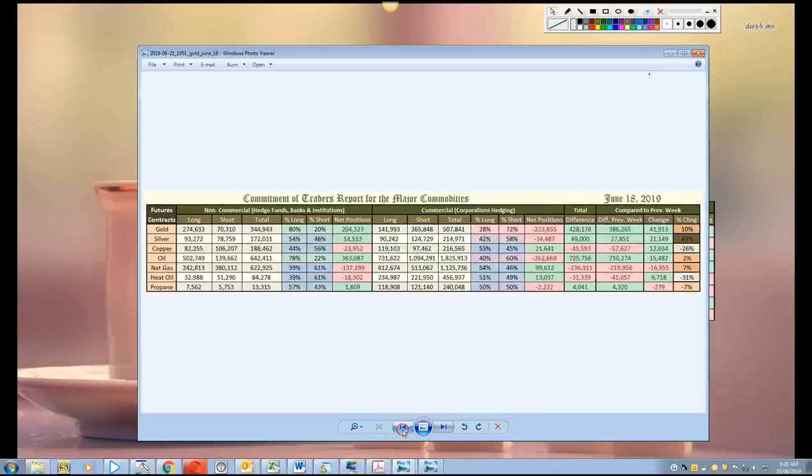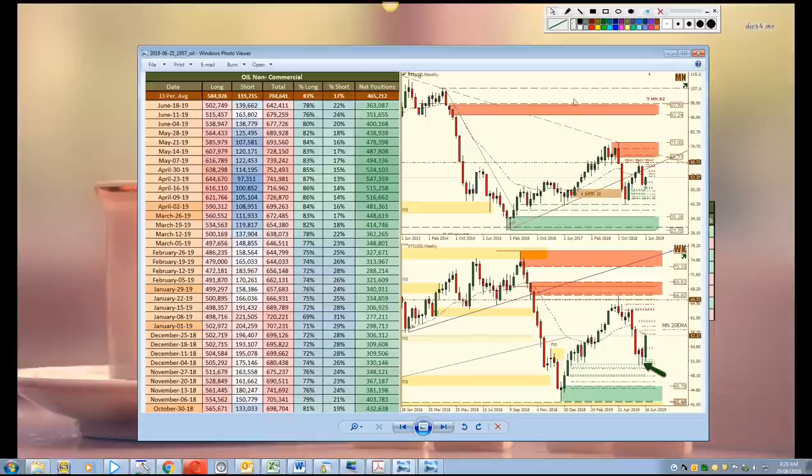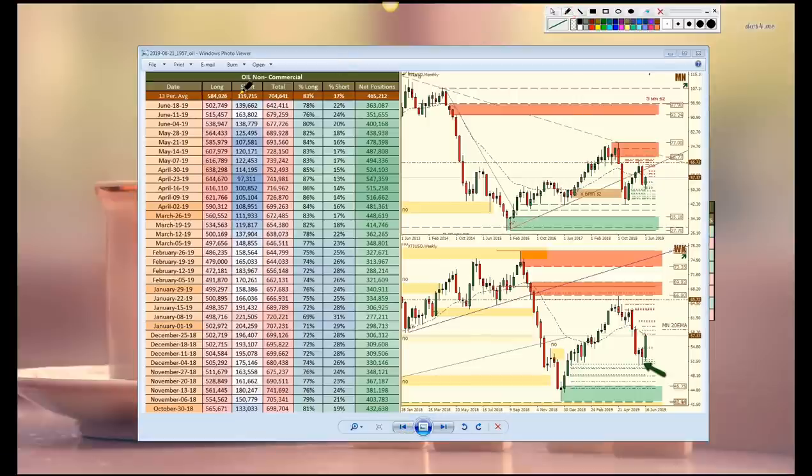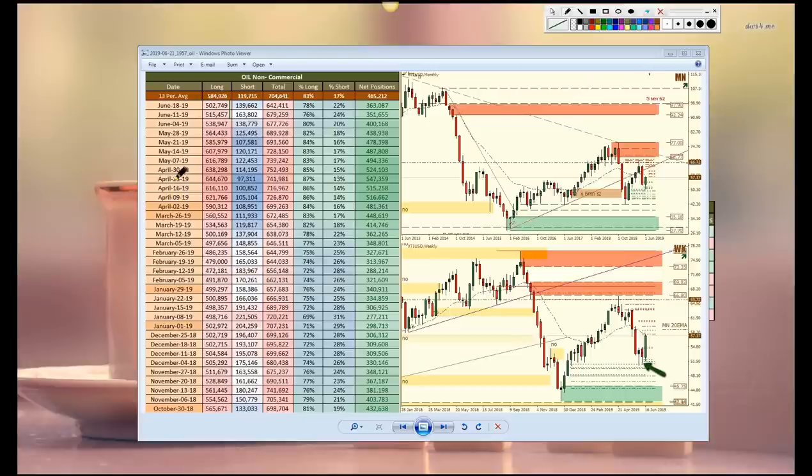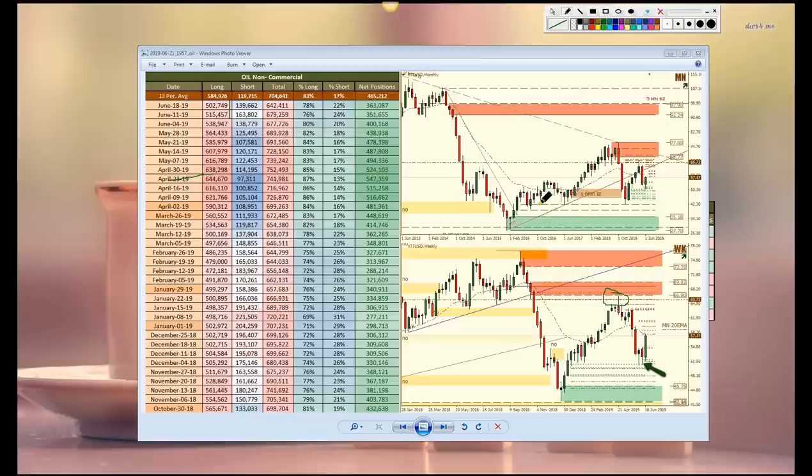Then we have oil. What do we see with oil? Continued profit taking, basically profit taking since late April. And we've been expecting that. That's exactly what we were saying was going to take place, profit taking on long positions.